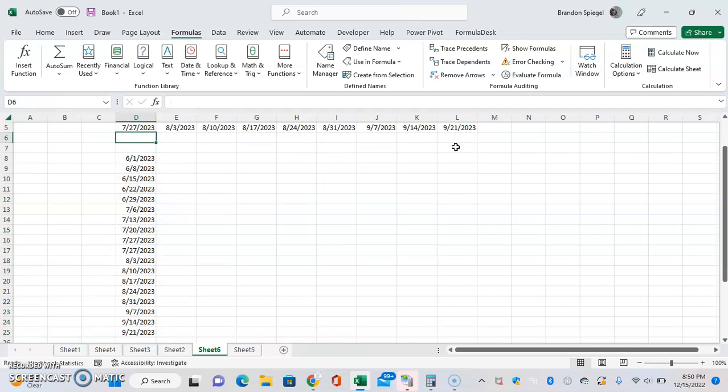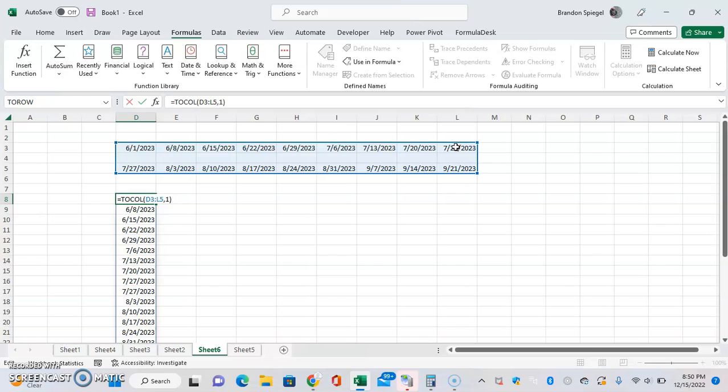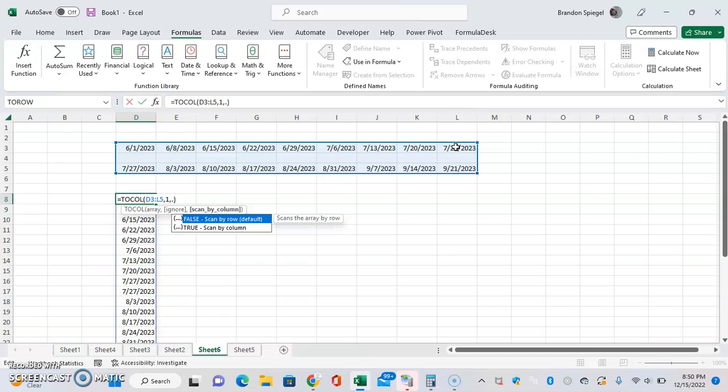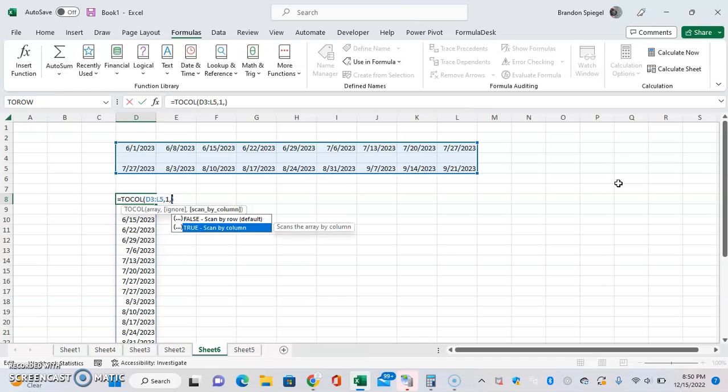Also, you can make it scan a different way. For example, it defaults to scanning by row - first row, then second row. Or you can have it true and then it will scan by column, which is going to look kind of funky because by row it's going 3, 4, 5. Scan by column it's going...